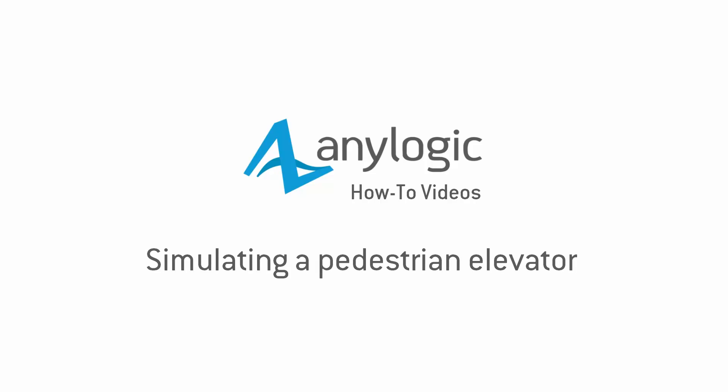In this how-to video, we will guide you through the process of integrating an elevator into your pedestrian simulation model. Specifically, we'll be focusing on adding the elevator into a model simulating pedestrian movement up the stairs.